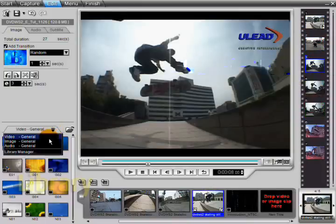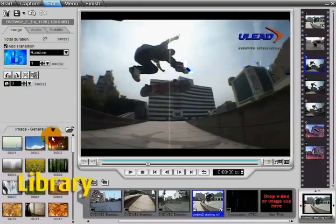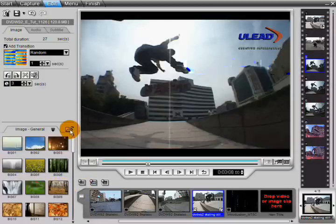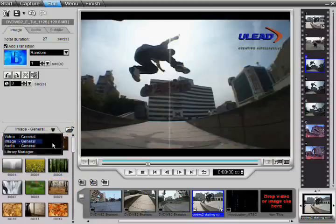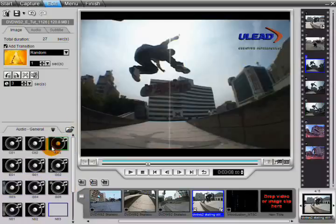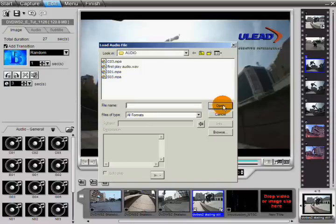The library is where you can store media files for all of your projects. You can add media to the library by choosing a media type, clicking on the open icon, and browsing for your files.